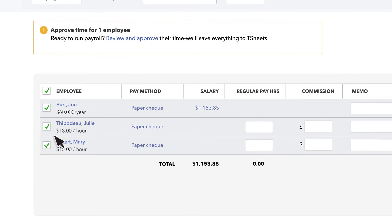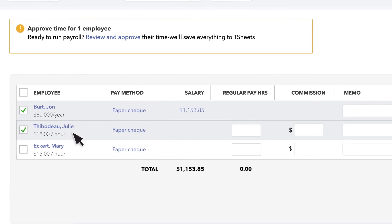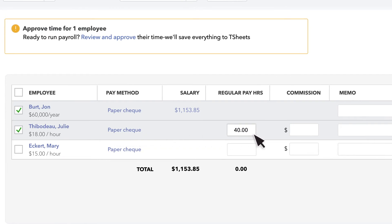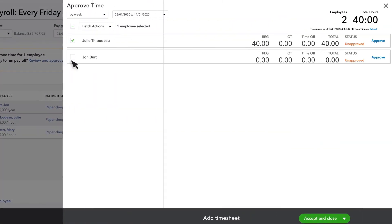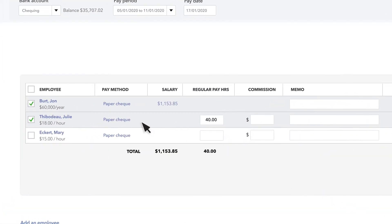Next, you'll see all the employees in this payroll. To leave someone out from this payroll, just uncheck the box next to their name. For salaried employees, QuickBooks calculates their pay based on the salary info you provided. For hourly employees, you need to enter the hours they worked. If your team is tracking their time using T-Sheets, their hours will automatically appear here for you to approve.